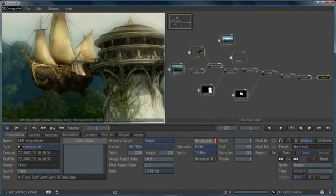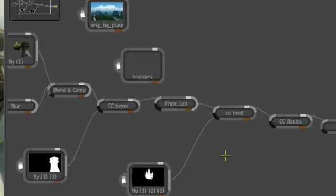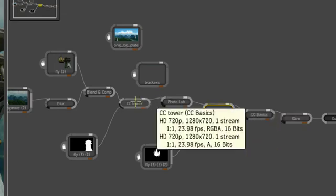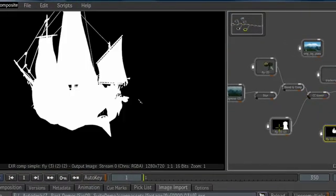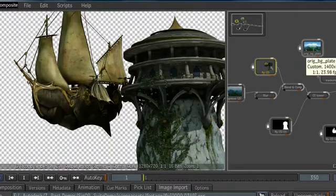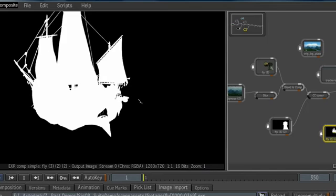3ds Max Composite is a node-based compositor. On the right side of the screen, we can see what these nodes look like. Each node is an operator that is being applied to a specific piece of footage. The footage nodes look like this, and can come from many sources including 3ds Max's render elements and advanced file types such as multi-channel EXR.